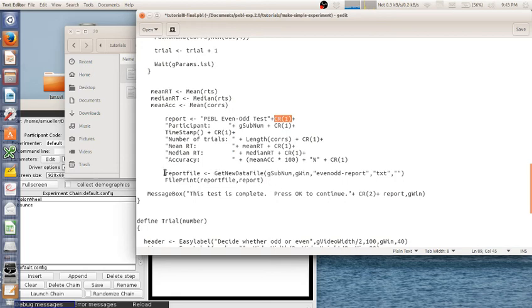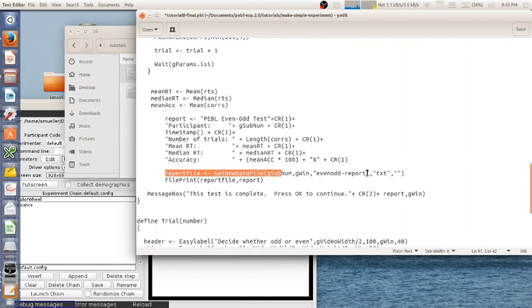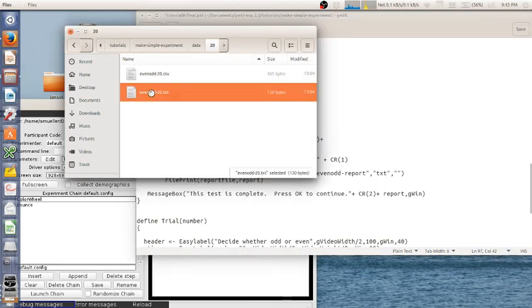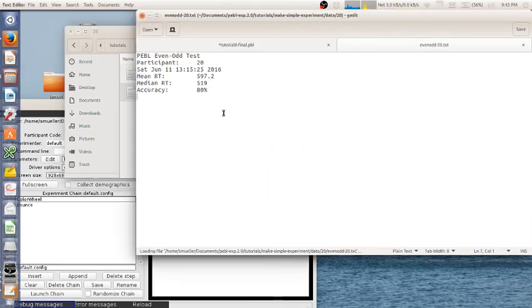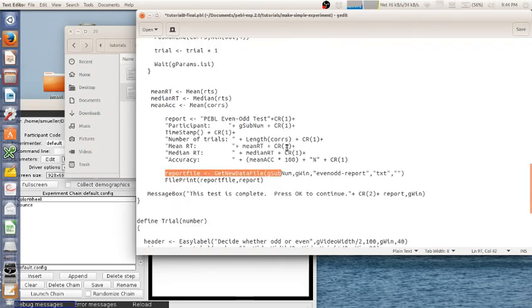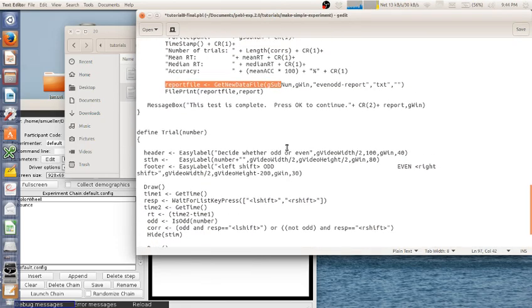You could also save this in other tabular formats if you wanted. But so I'm going to use this get new data file again. And because the subject had already been used, it will just put in the same directory. And it will be evenoddreport.txt. And then at the end, this test is complete. Press OK to continue. And then it actually gives the report. So the report will look like something like this. Press E participant 20, mean RT, median RT, accuracy to 80%. And that's it. Everything else is the same.